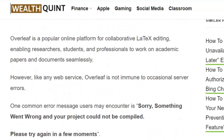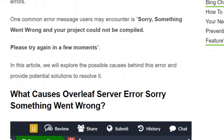Overleaf is a popular online platform for collaborating on LaTeX editing, enabling researchers, students, and professionals to work on academic papers and documents seamlessly. One common error message users may encounter is 'Sorry, something went wrong and your project could not be compiled. Please try again in a few moments.'